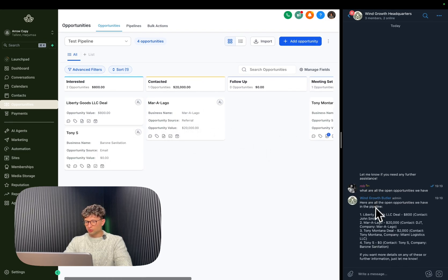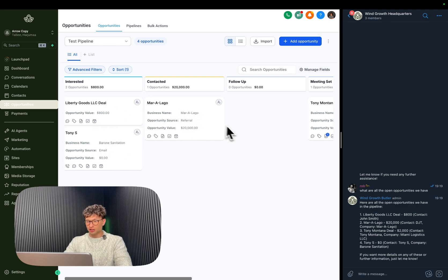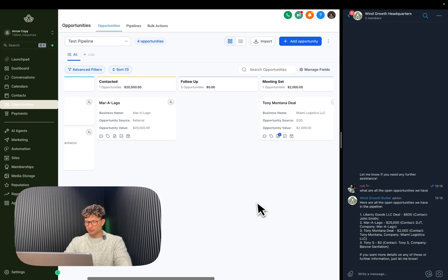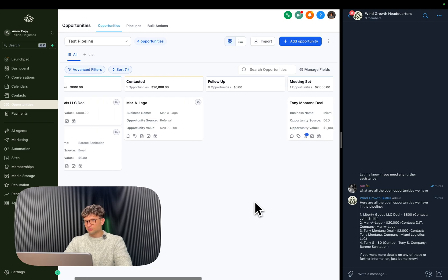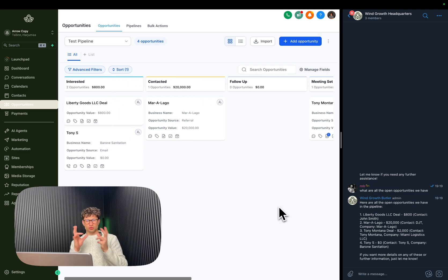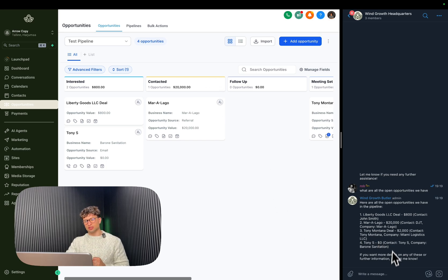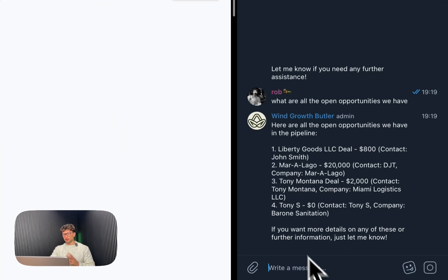And we got Liberty Goods, we got Tony S, we got Mar-a-Lago and Tony Montana deal. So this was a simple sort of one-tool query. I'm going to explain what that means in a second, but this is a pretty simple thing.